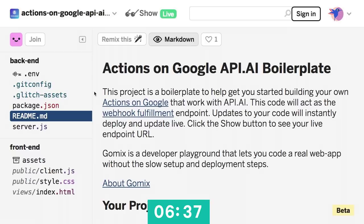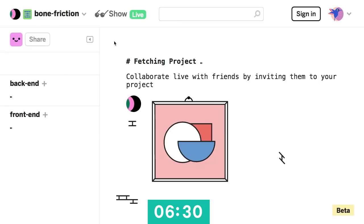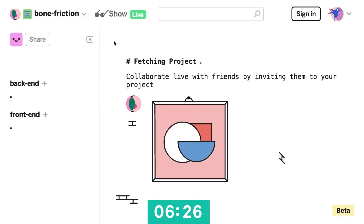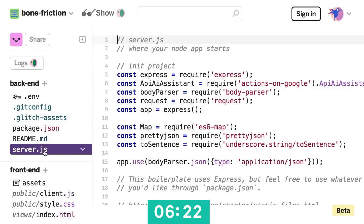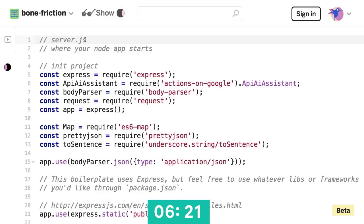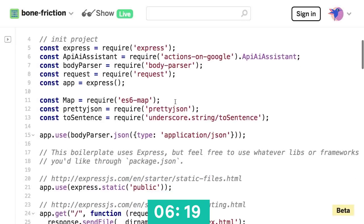So we put together this actions on Google API.ai boilerplate. After the talk we'll tweet out a link to that. So all you have to do is just click this Remix this button and then cool, I've got my own version, my own API sitting here waiting for me to code on it. So now I'll head over to the server.js and start checking out the code.